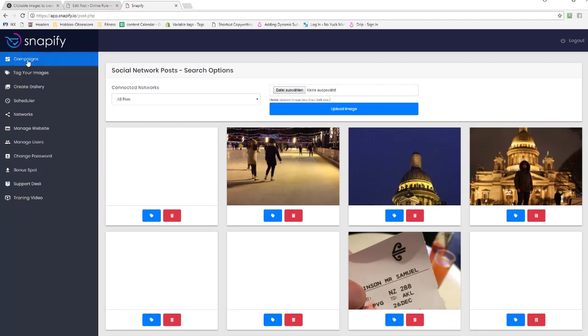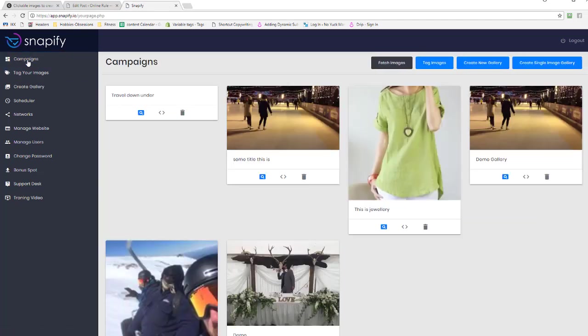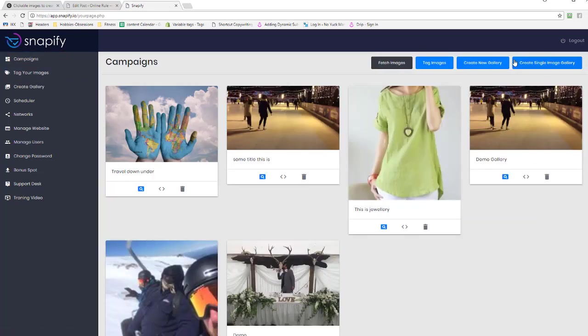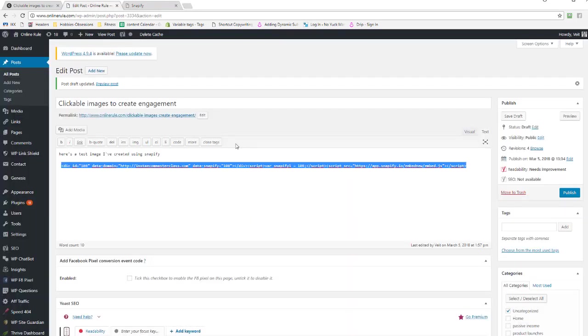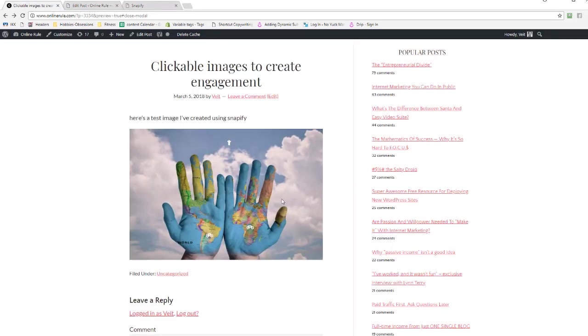And then all you do is once you've added this, you save it, and then you basically embed it. And that's done in campaigns where you simply go in, and if you want to create a gallery down here you can. In this case I've just got this here, this is the embed code, and I then embed it on my site like so. And the end result is this. So there you go, that is Snappify.